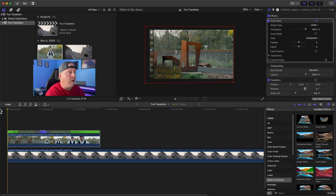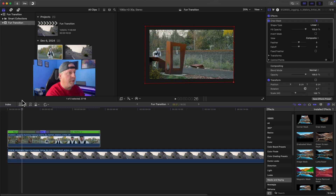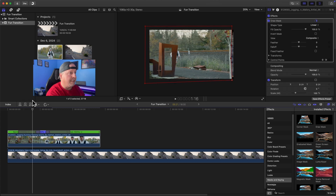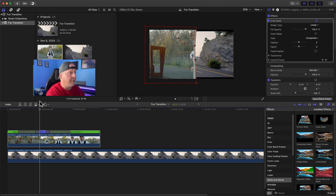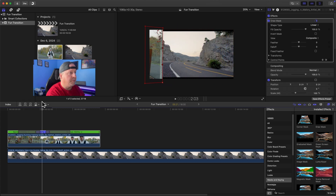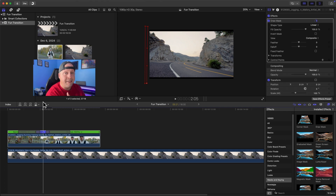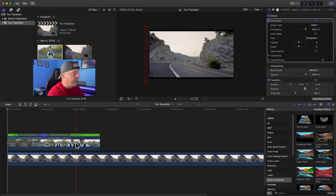Now that we've added all of the keyframes to that mask, let's see what it looks like. Scrubbing through, you can see that the foreground follows the mask, it gets masked out, and the background comes into play as we go across. But that's only half the battle — that's making the foreground get wiped away. We want to keep the character in the scene so he continues to run through into the new background.